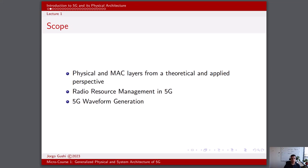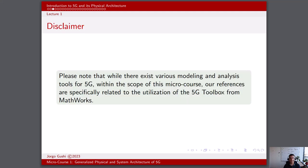As part of the scope of this microcourse, we are going to cover the physical and medium access control layers from a theoretical and applied perspective. We're going to talk about radio resource management in 5G and 5G waveform generation in general. Please note that while there exist various modeling and analysis tools for 5G, within the scope of this microcourse our references are specifically related to the utilization of the 5G toolbox from MathWorks.